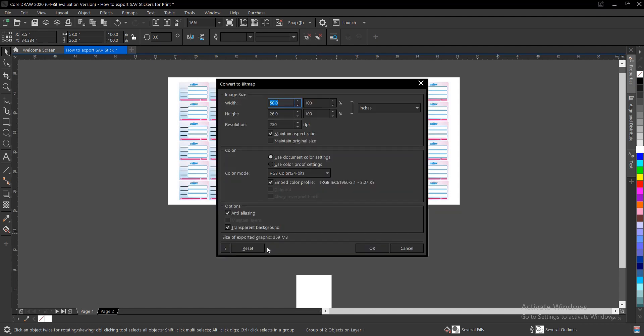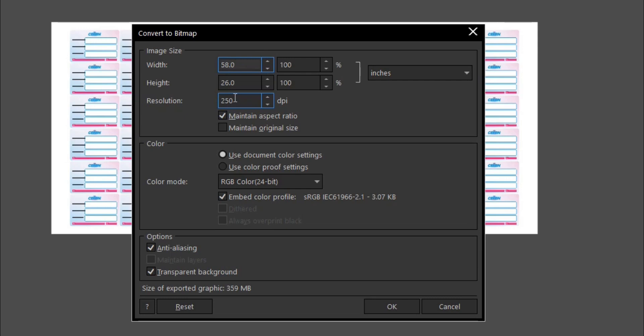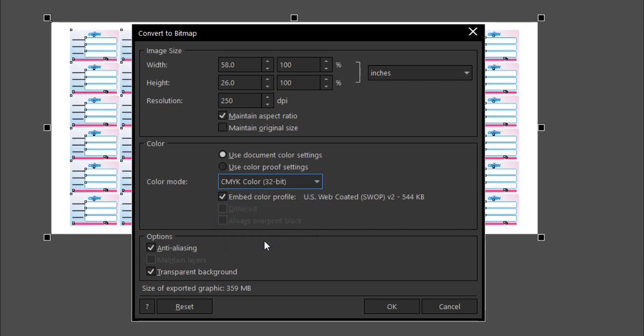Depending on the bigger the size, the more time you need to export. Once you're here, you have the width to be 58 just like we chose, the height to be 26, and the resolution here to be 250. This is okay. The color mode is very, very important. It should be selected to CMYK. Don't forget about that. Transparent background should be checked. Once that is done, every other thing is default, then click OK.